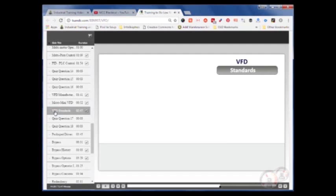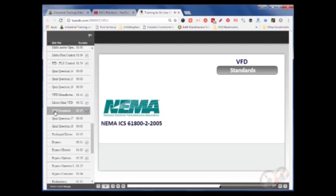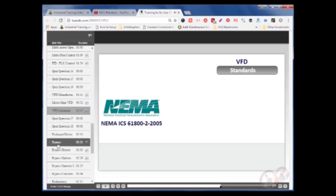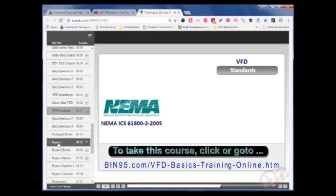Let's take some time to go over the standards that apply to variable frequency drives. NEMA, the National Electrical Manufacturers Association, has a standard titled NEMA ICS 61800-2-2005. This applies to general purpose adjustable frequency drives that include power conversion, control equipment, and an AC motor or motors. This also applies to systems connected to line voltage up to 1 kV AC, 50 or 60 Hz, and load side frequency up to 600 Hz.